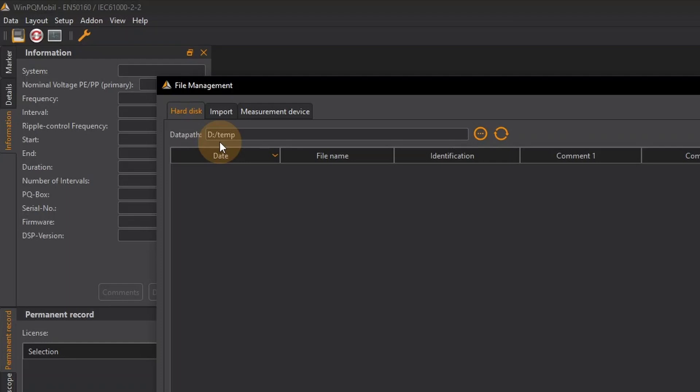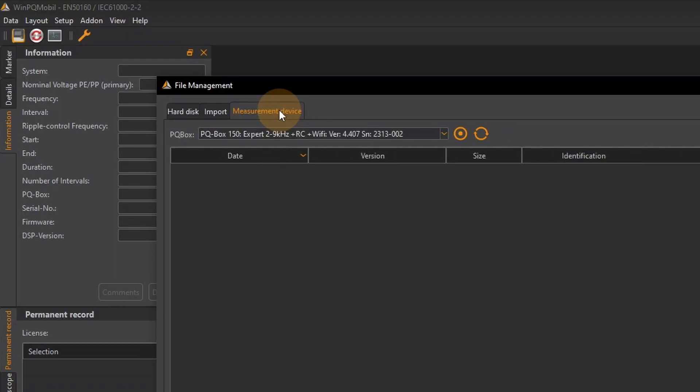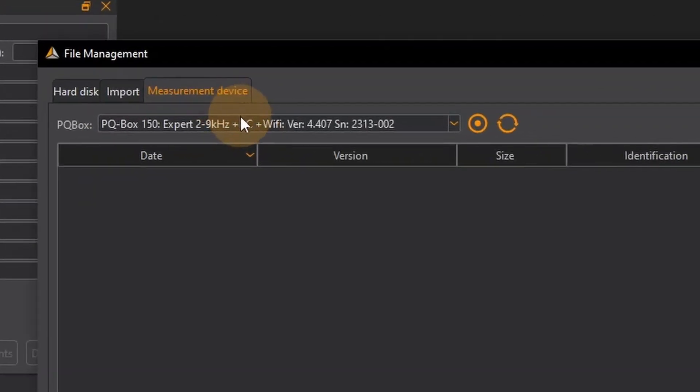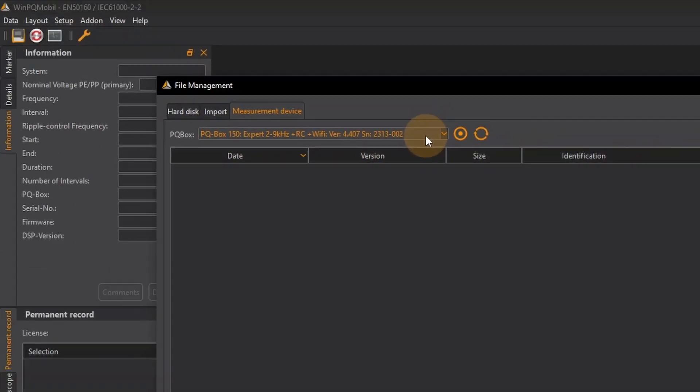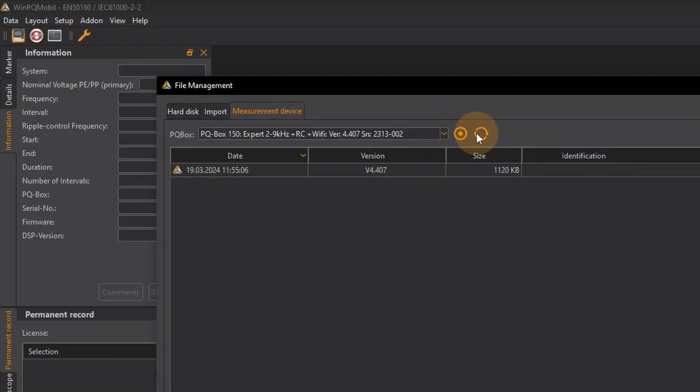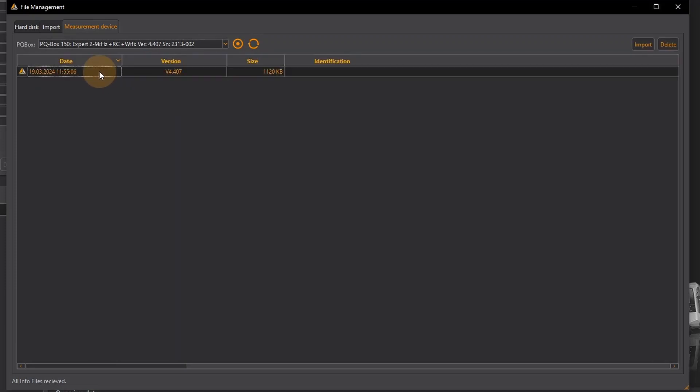The measurement data is still on my PQBox so I navigate to measurement device. My connected PQBox is automatically displayed here. I click on update and all the measurements saved on the PQBox are displayed.